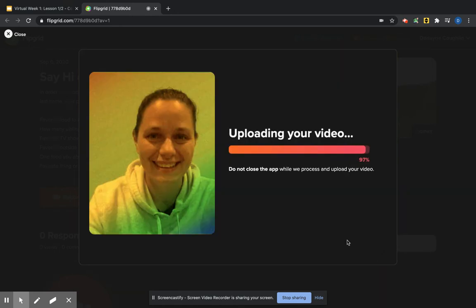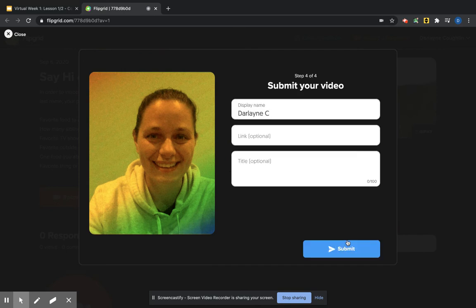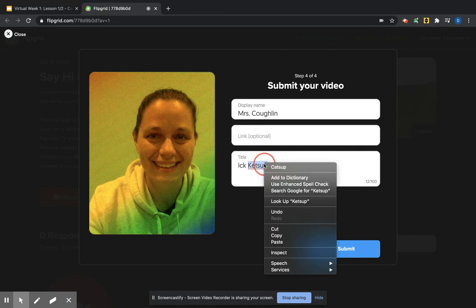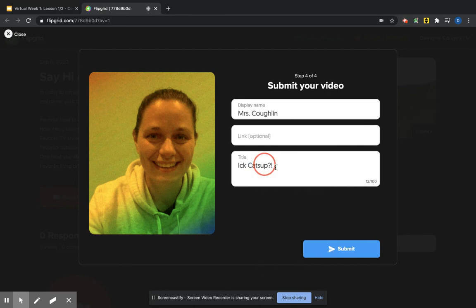And it's uploading. And your teacher will see it first. And then you're going to put your name. My name is going to be Mrs. Coughlin. If you want to title it, I'm going to title it Ick. I don't even think I spelled it right. Let's try that again. I don't know how to spell it because I don't like ketchup. Ew, yuck. Okay, submit.